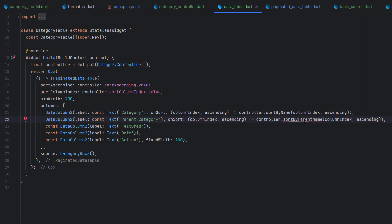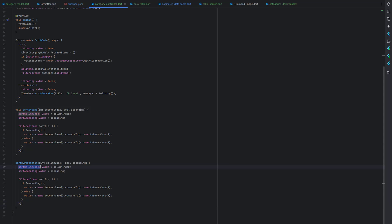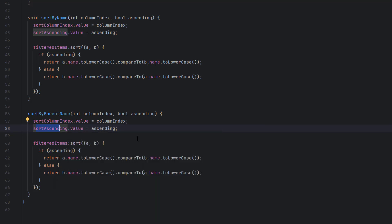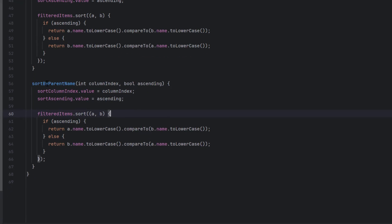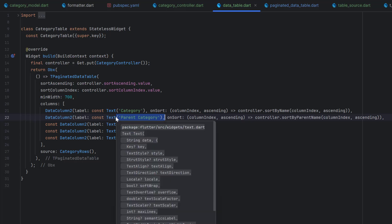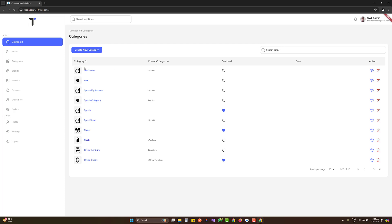Now let's add a sorting option for the parent category column as well. I'll copy the existing sort code, create a `sortByParentName` function, update sort index and ascending/descending values the same way. After saving, we now have two sort options. By default one shows as sorted; clicking the second column triggers its sort, and switching back to the first resets the second to idle position.